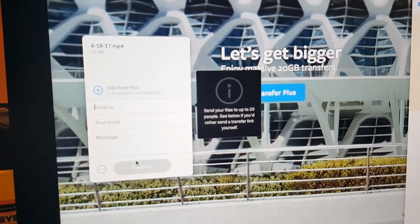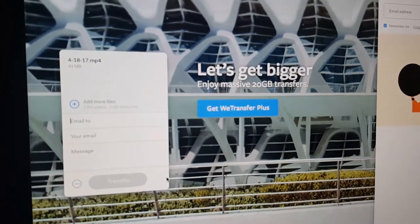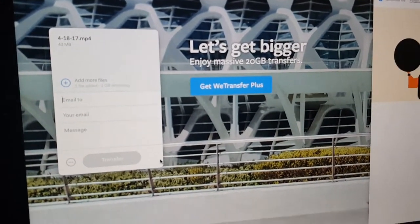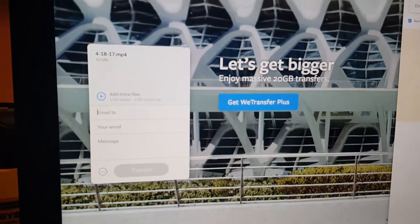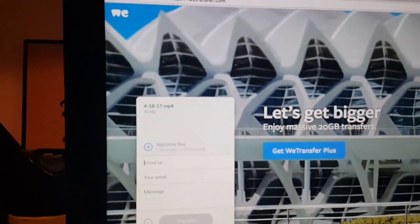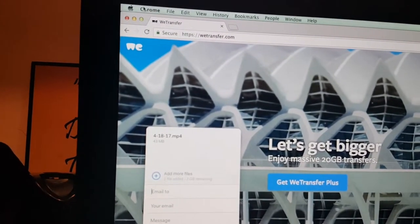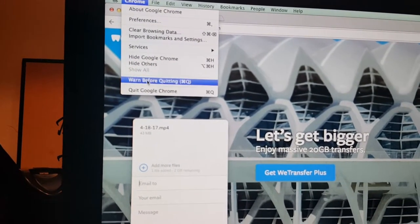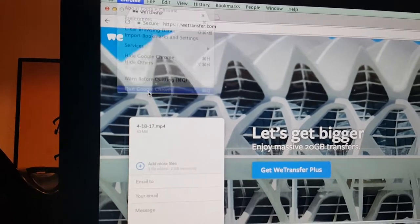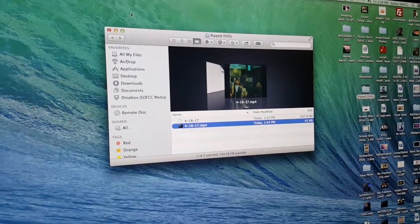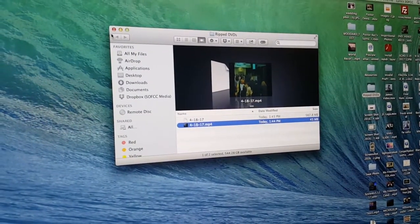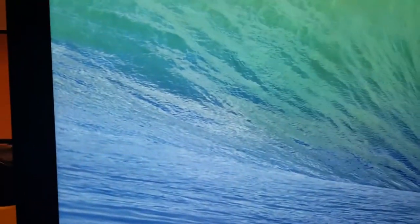And then you fill out your information and hit transfer. And you're done. So the next thing you want to make sure that you do when you get done is come up here and quit Chrome. And then we can close out Finder. Close that out. And we are done. Thank you.